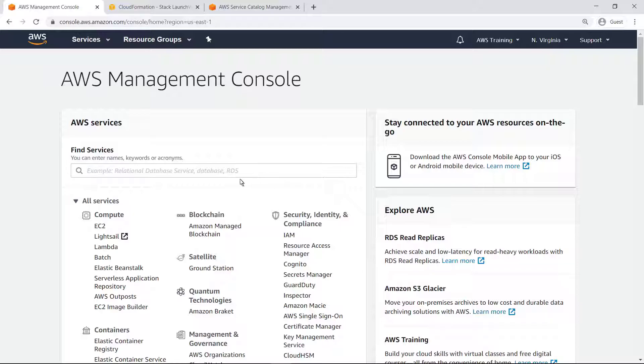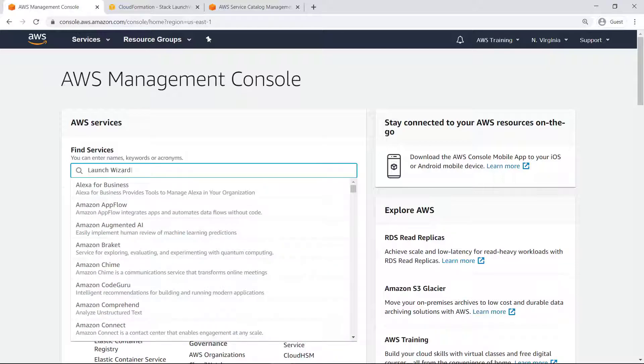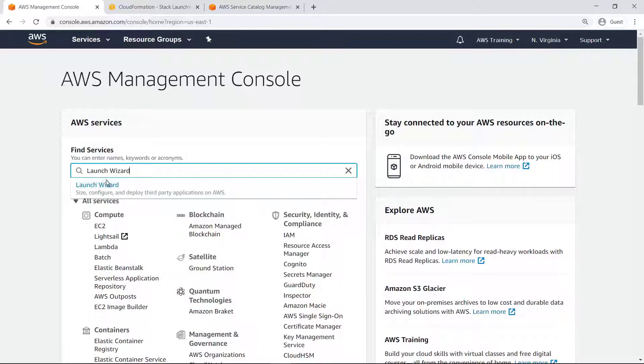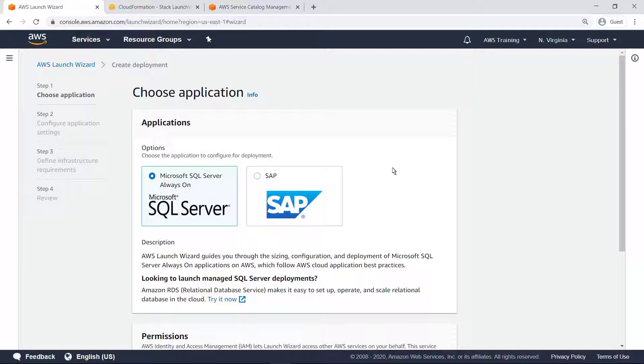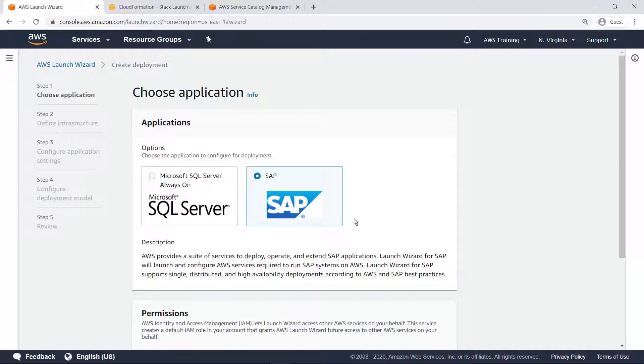To get started, let's navigate to Launch Wizard. AWS Launch Wizard guides you through the sizing, configuration, and deployment of enterprise applications such as SQL Server and SAP following AWS Cloud Application best practices. For this demo, let's select SAP.